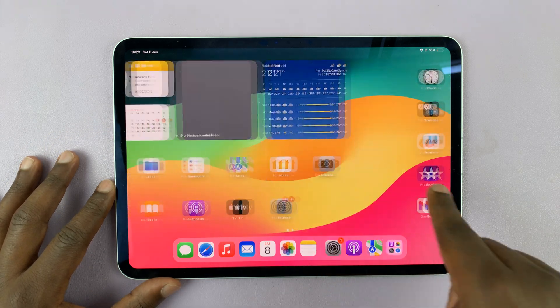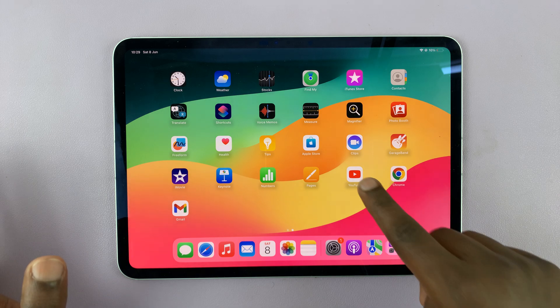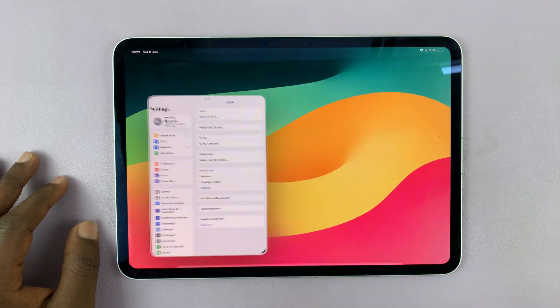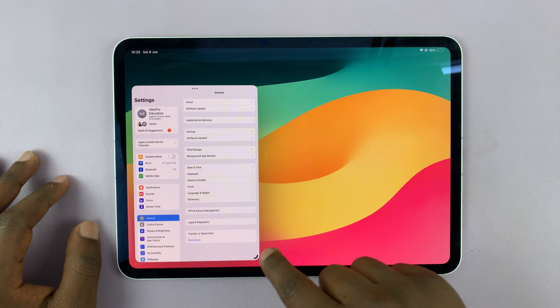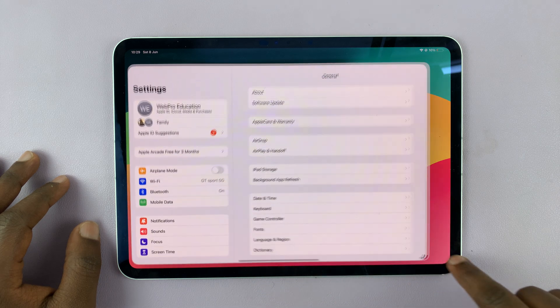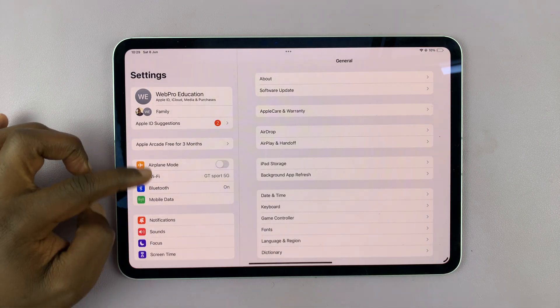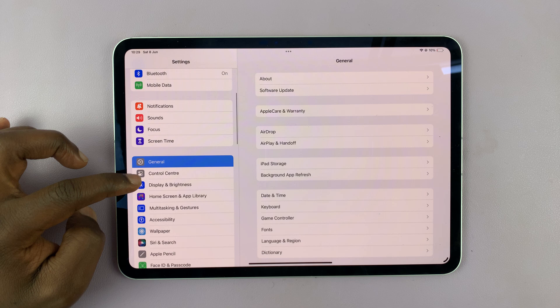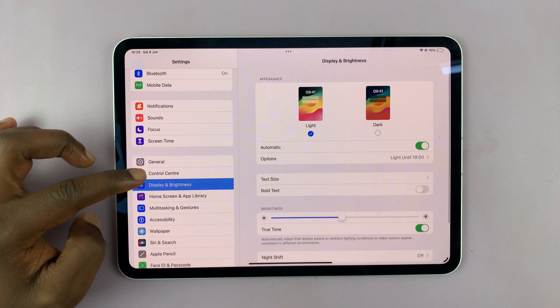So as you can see, currently, this is what the interface looks like. But if I go to settings, and on the settings page, let me just maximize this. On the settings page, I go to display and brightness.